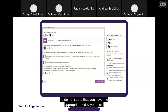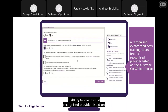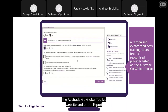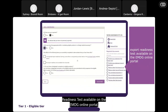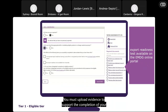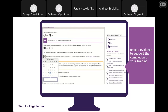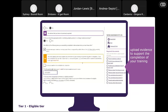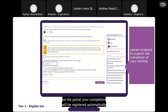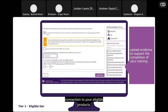To demonstrate the appropriate skills, you must successfully complete a recognised export readiness training course from a recognised provider listed on the Austrade Go Global Toolkit website, and/or the export readiness test available on the EMDG online portal. You must upload evidence to support the completion of your training and provide the date of completion. If you have completed the Austrade export readiness test on the portal, your completion will be registered automatically in the online application form. You will also need to explain how you have a designated connection to your eligible products.